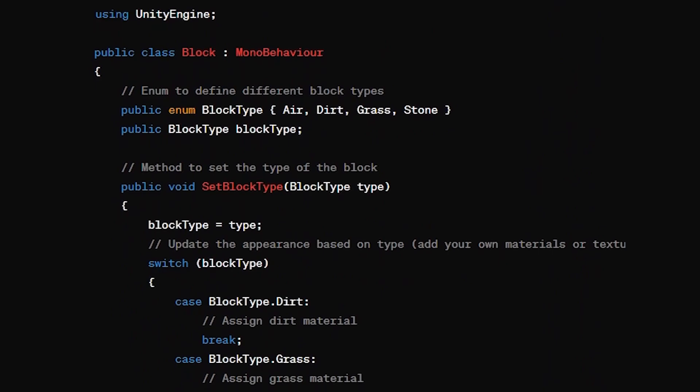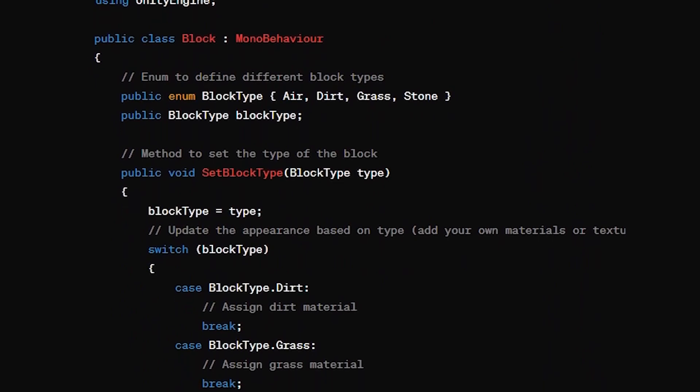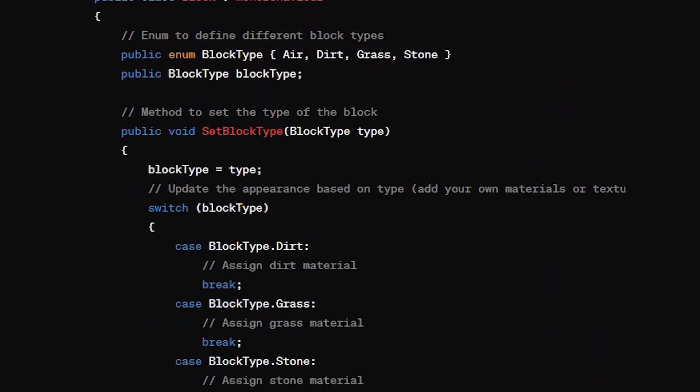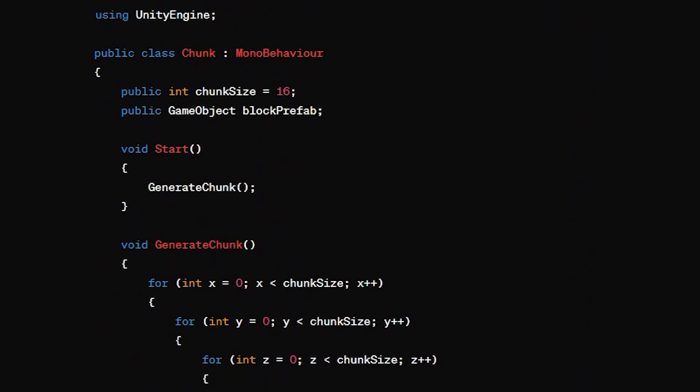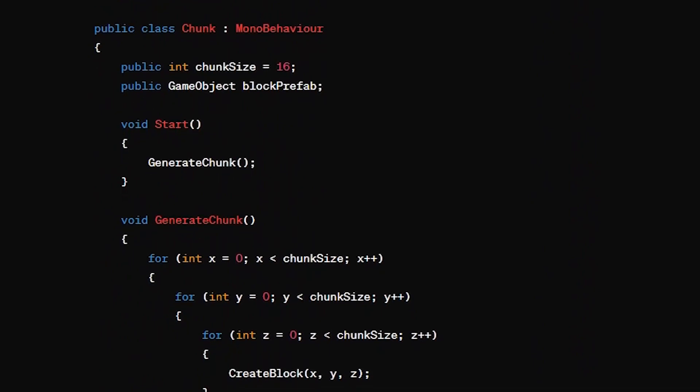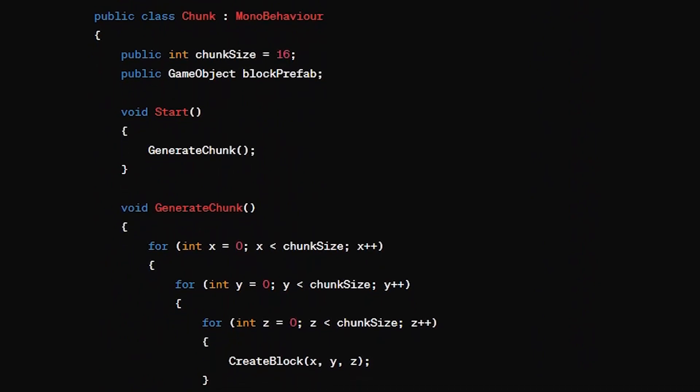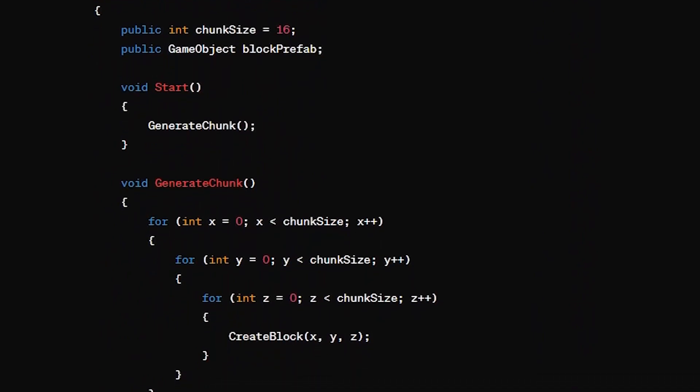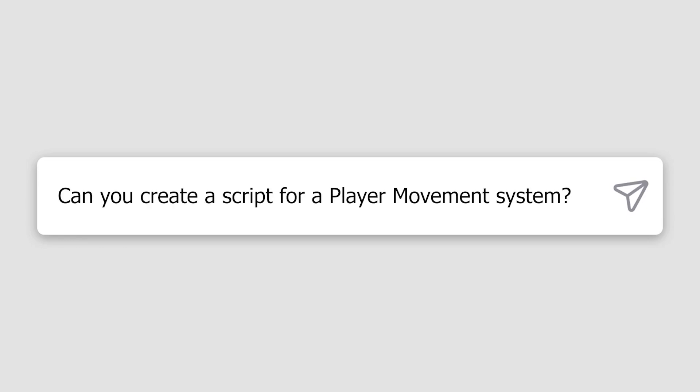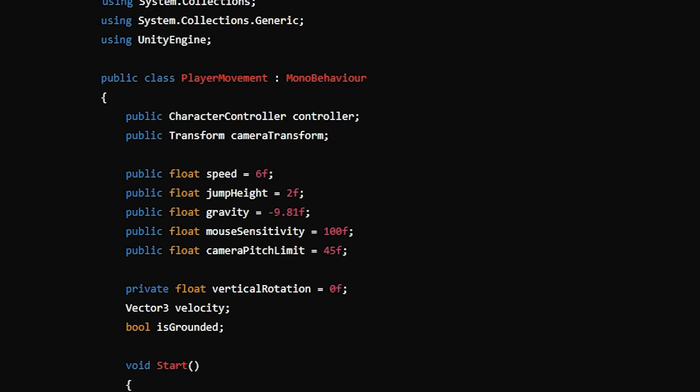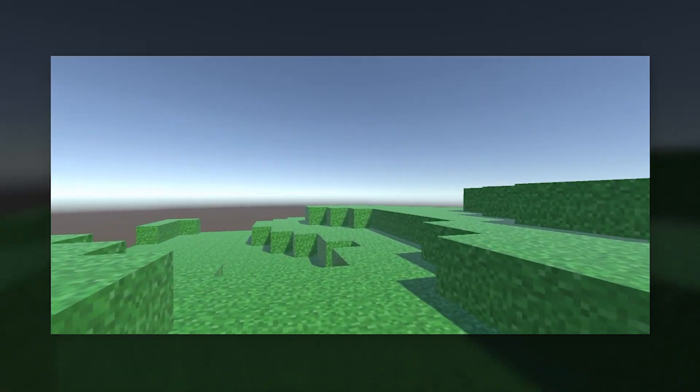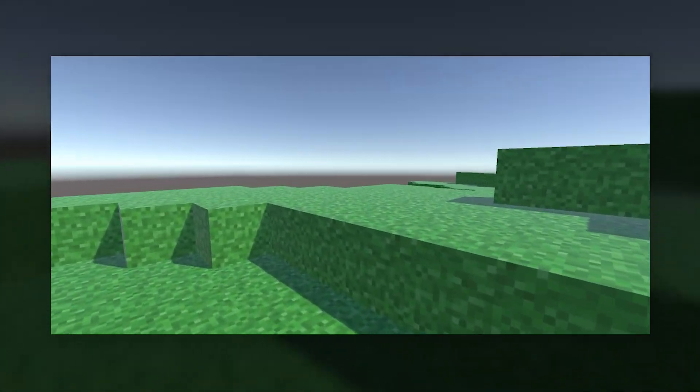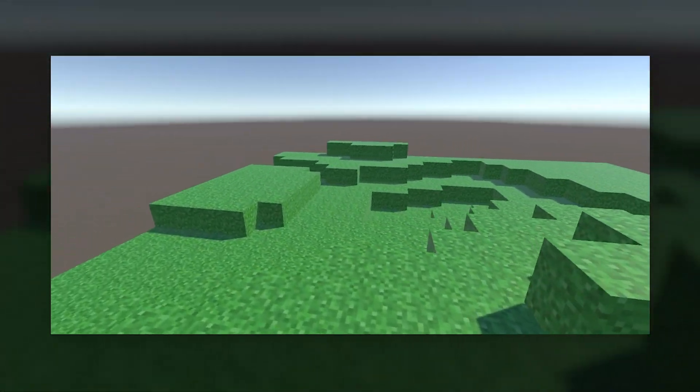I was given a script for a block generation system, which I copied over to our Unity project. I was also given a script for a chunk generation system. I also asked ChatGPT to create a script for a player movement system, and this was the script that ChatGPT created. I imported this into our Unity project, and here's what we had so far.